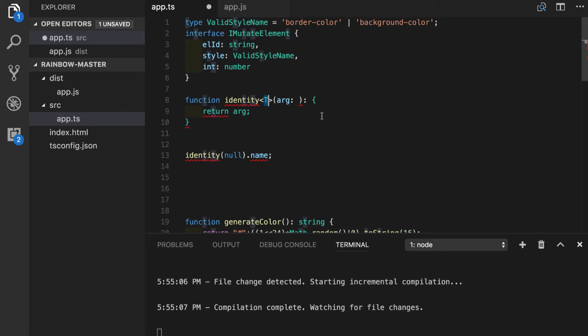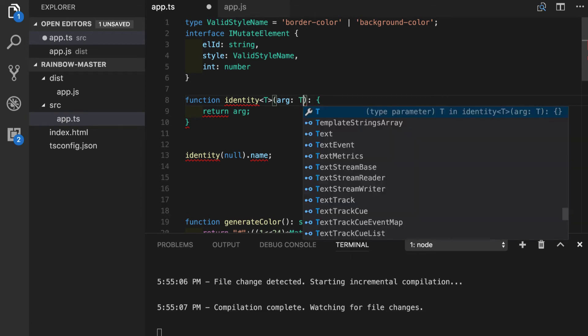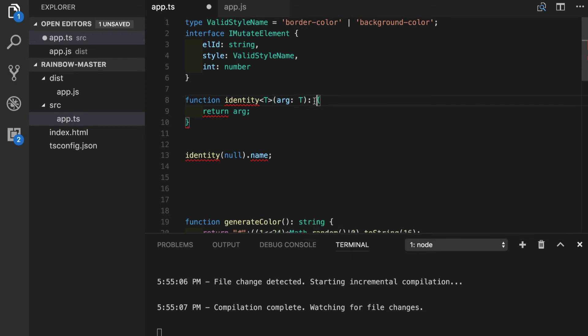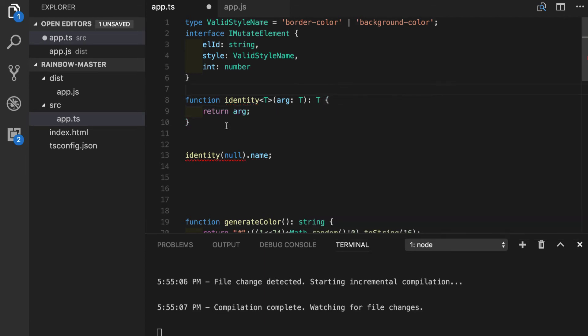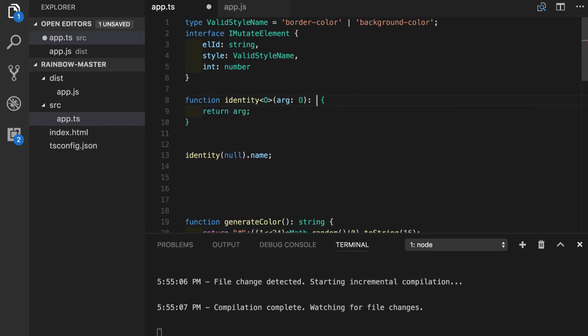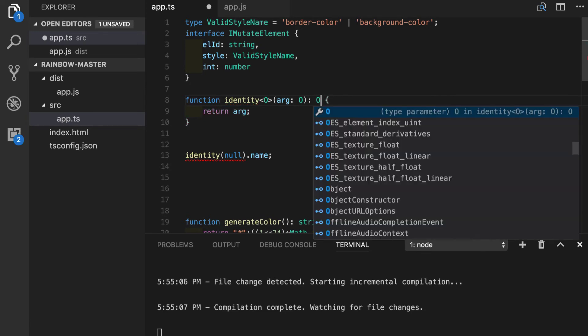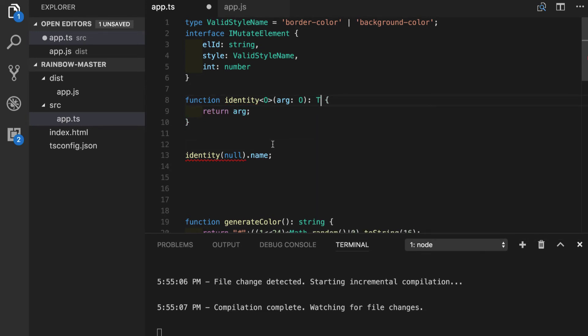Now we can use it throughout our function declaration. We can tell that our arg should be of type t and of course it has to return the exact same type of t. We have to understand that there is absolutely no magic in this letter t. It can be o let's say and it will work just the same way. Let's return it to t because it has more semantic meaning - type, generic type.